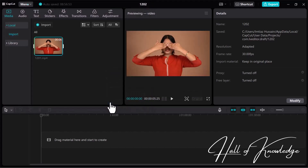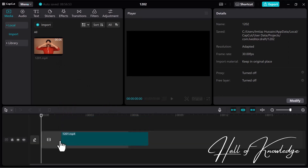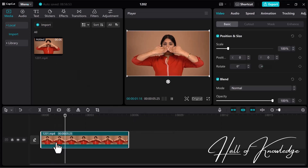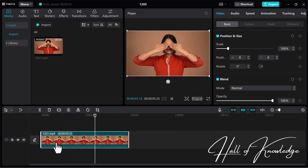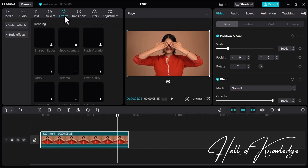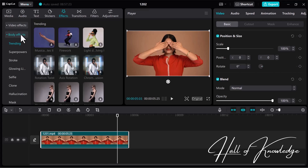The footage is imported into the Media section. This video will be used to add the eye-glow effect. Drag the video onto the track and let's see the video first. If you need to add an eye-glow effect, navigate to the top bar and open the Effects section. On the left side, open Body Effects and then Trending Effects.